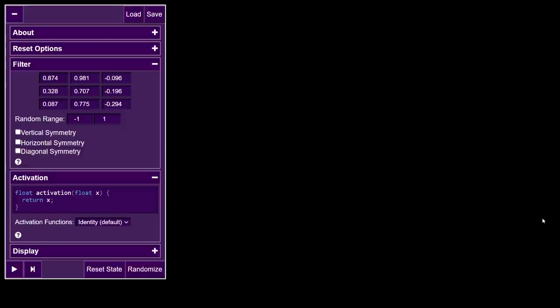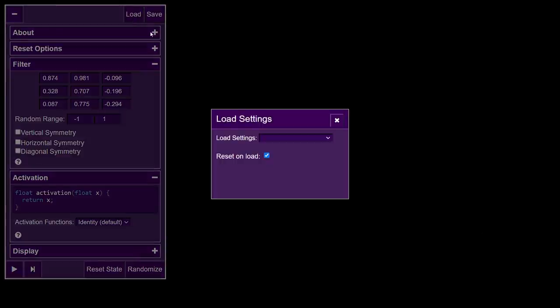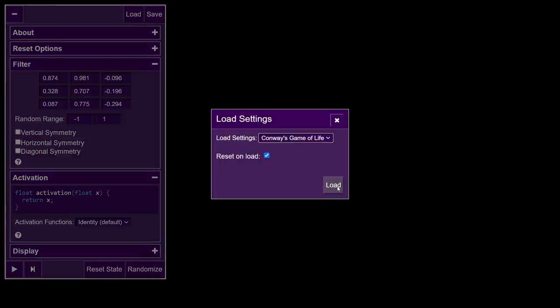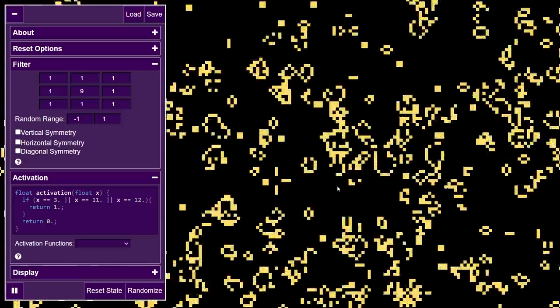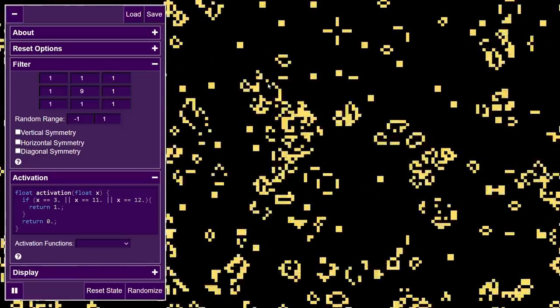Activation functions can add a lot of power to the algorithm. In fact, you can actually implement Conway's Game of Life with a clever filter and activation. You can load it up here and see the details of the filter and activation, which is a simple logical check.